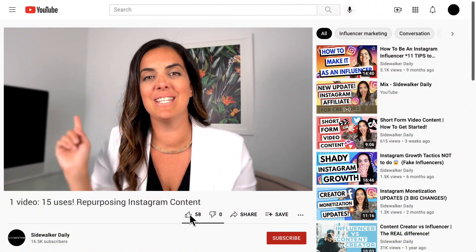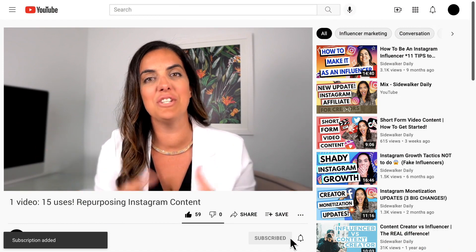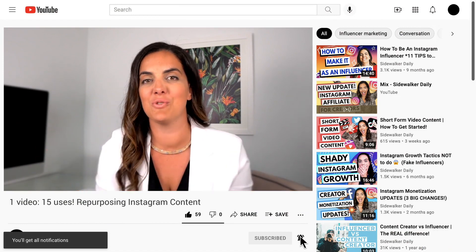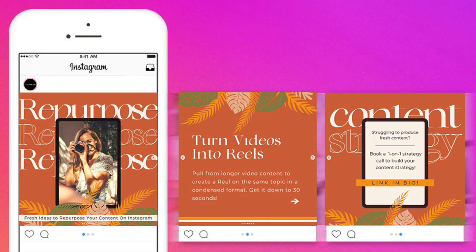Before I keep going, make sure you hit subscribe to this channel if you haven't already and you're interested in all things social media strategy, creator economy, and influencer marketing — that's what we love to teach here at Sidewalker Daily. Now let's talk about carousel posts.